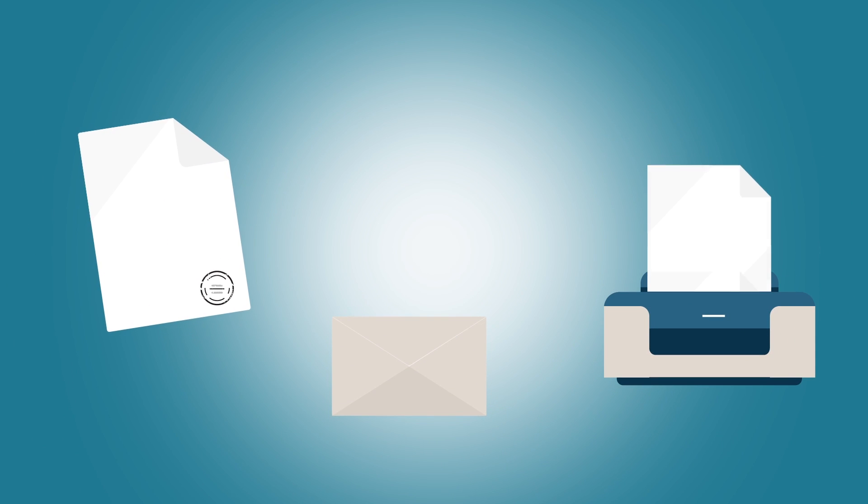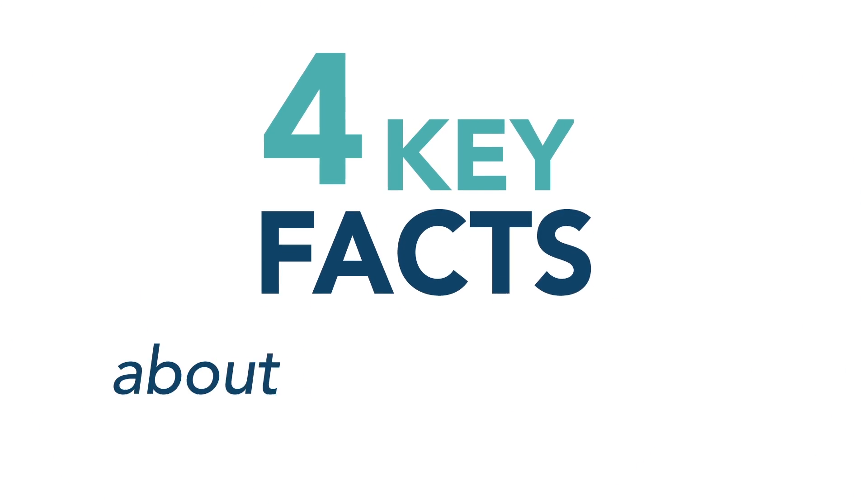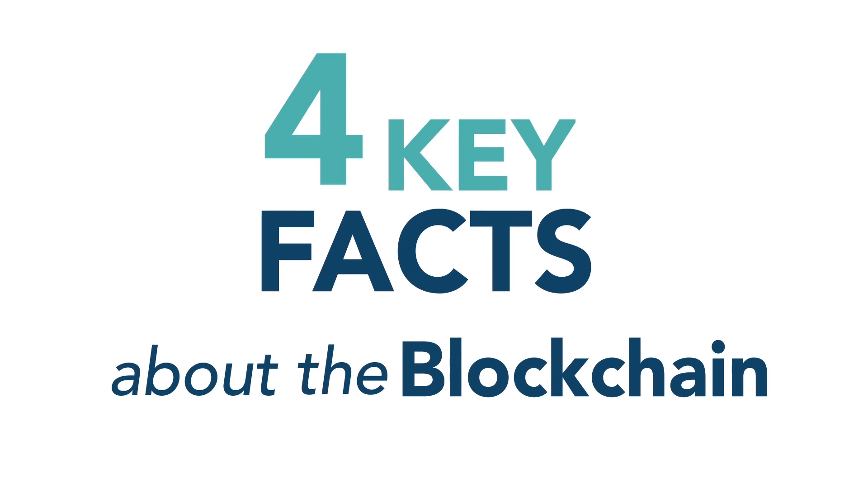Finally, gets rid of all the paper. Here are four key facts everyone should know about the blockchain.